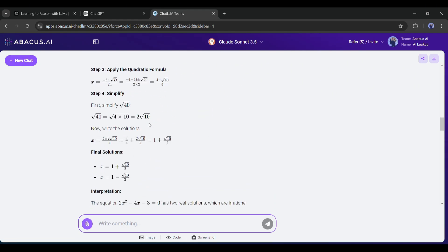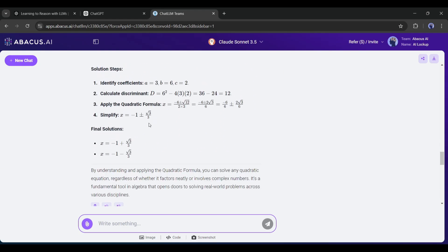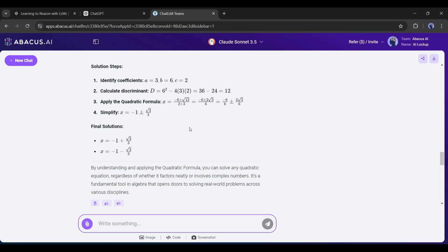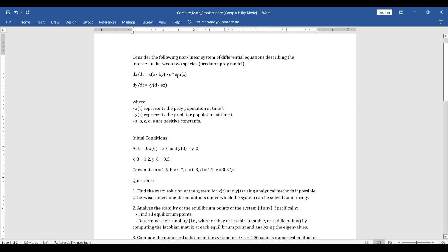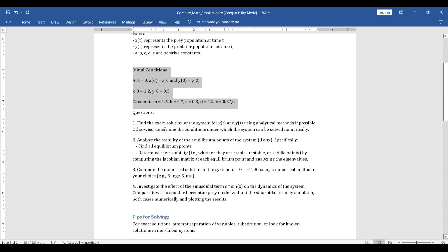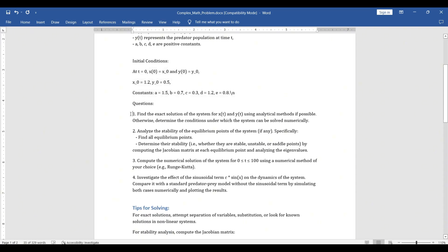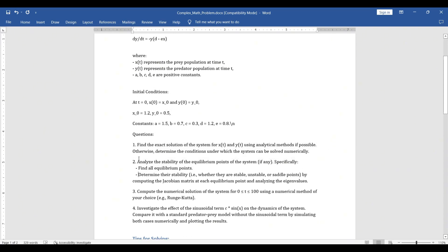Now I will add a more complex math problem and try to solve it with the O1 preview model. This is a math problem where a non-linear system of differential equations describes the interaction between two species predator-prey model. There are some initial conditions. And in the end, you will notice four questions. According to one of my mathematician friends, these problems can't be solved manually in a day.